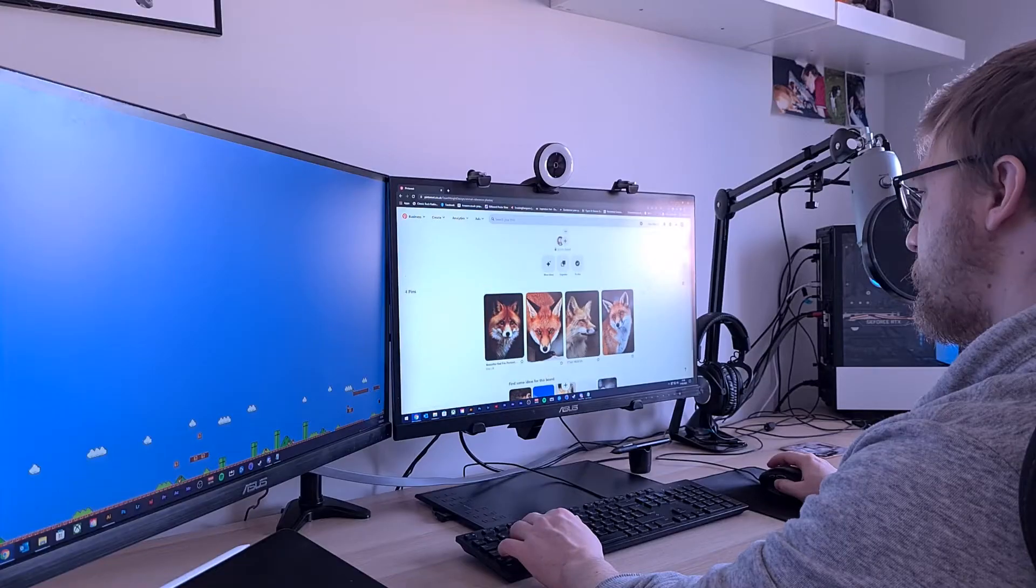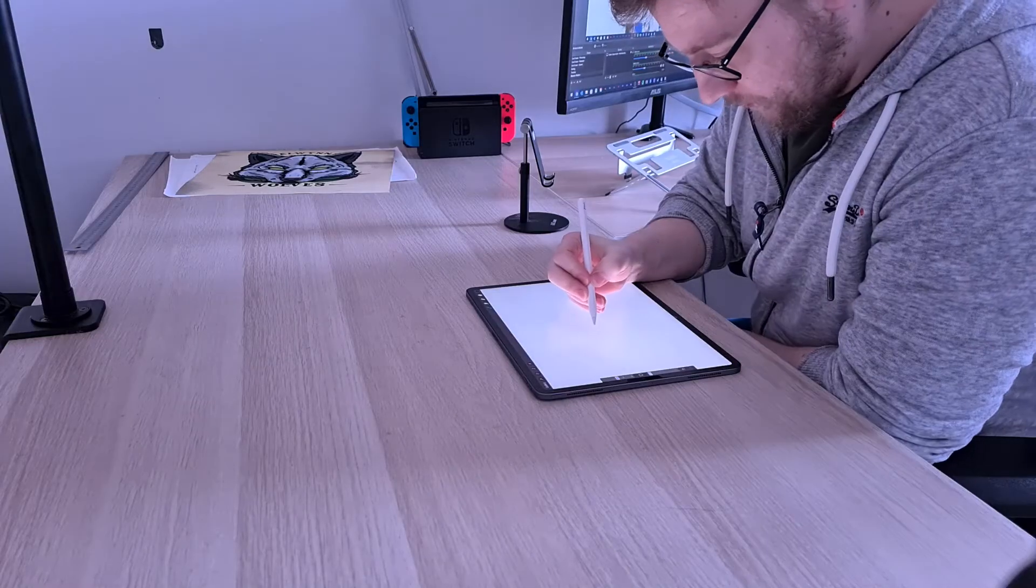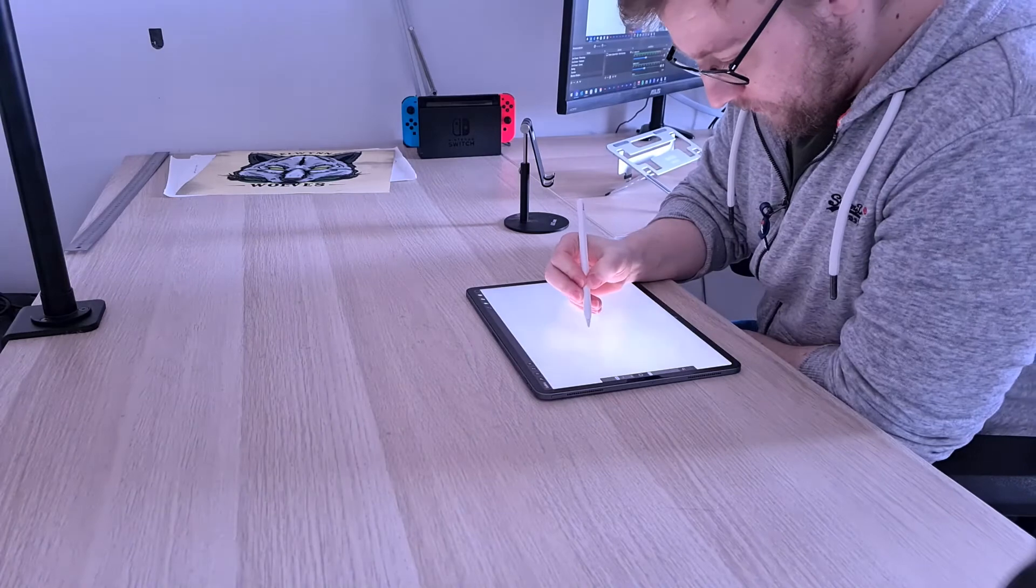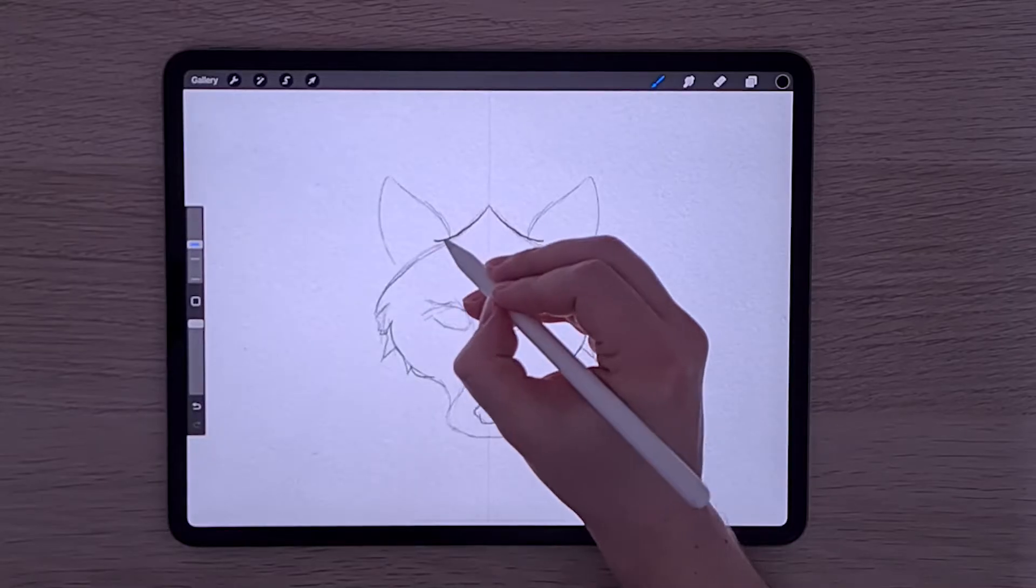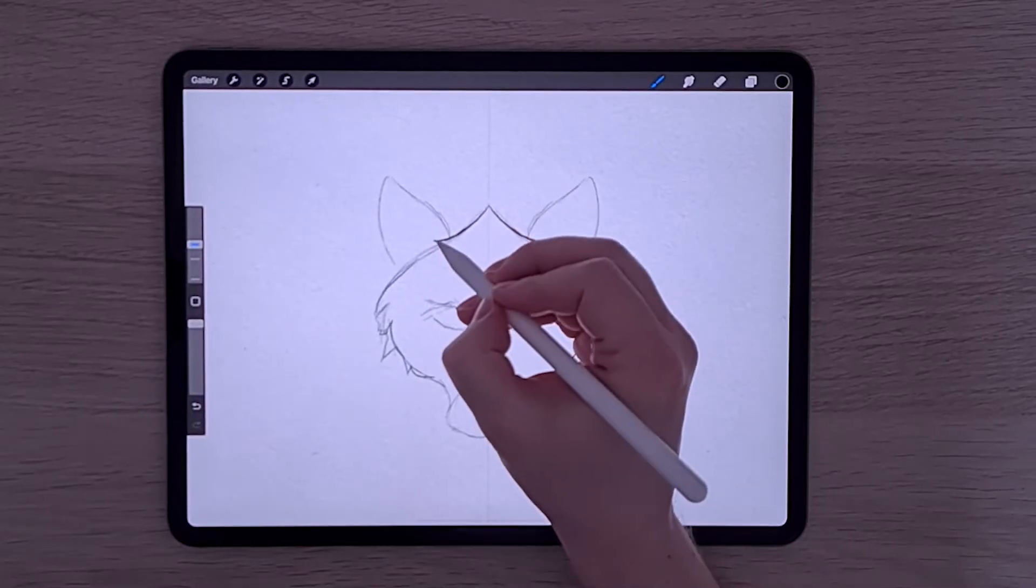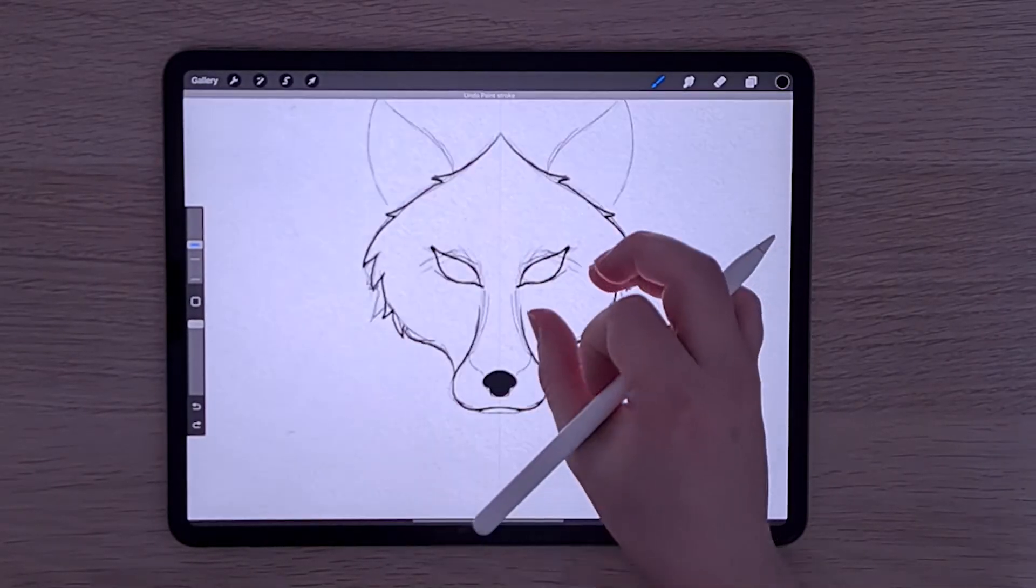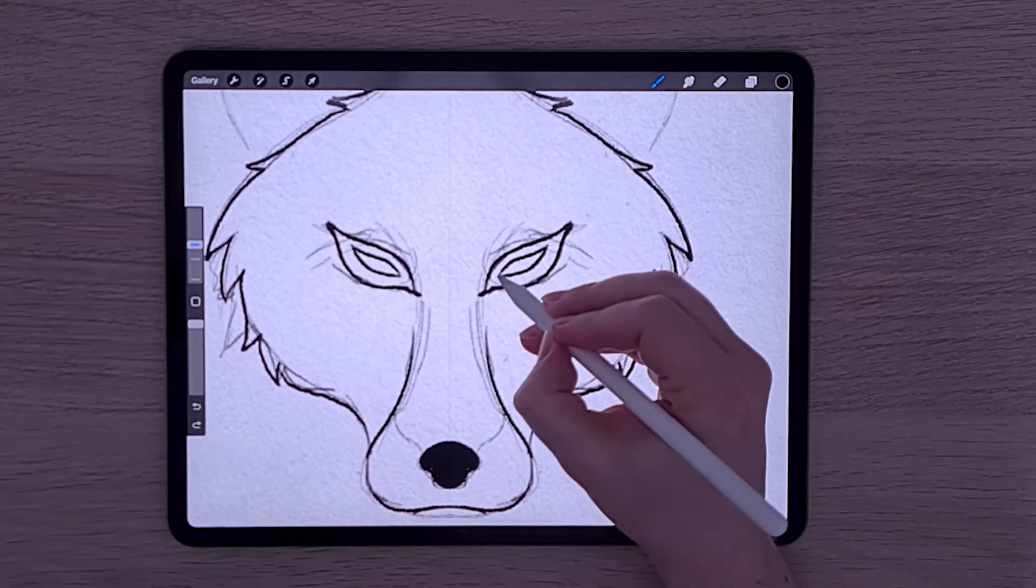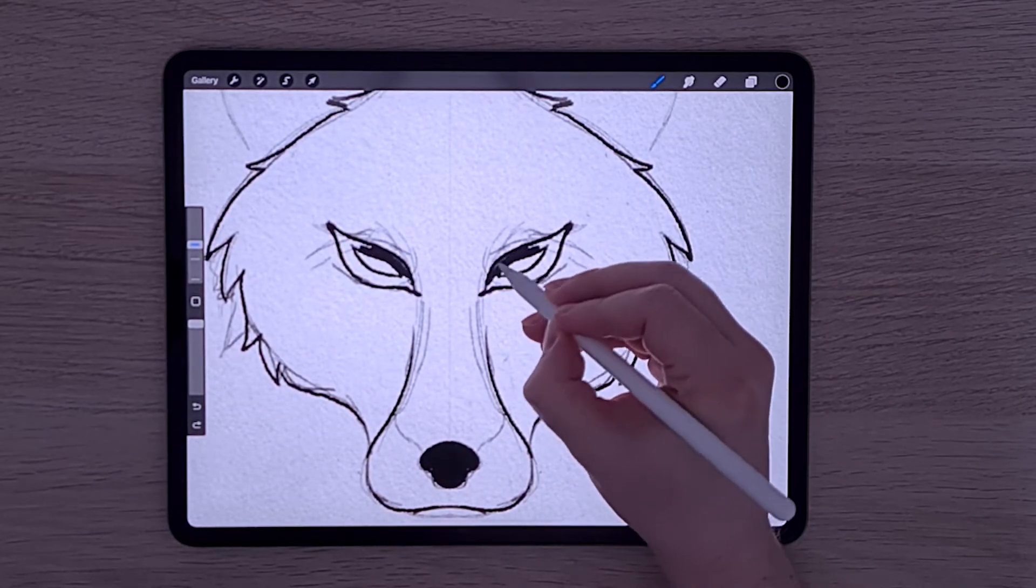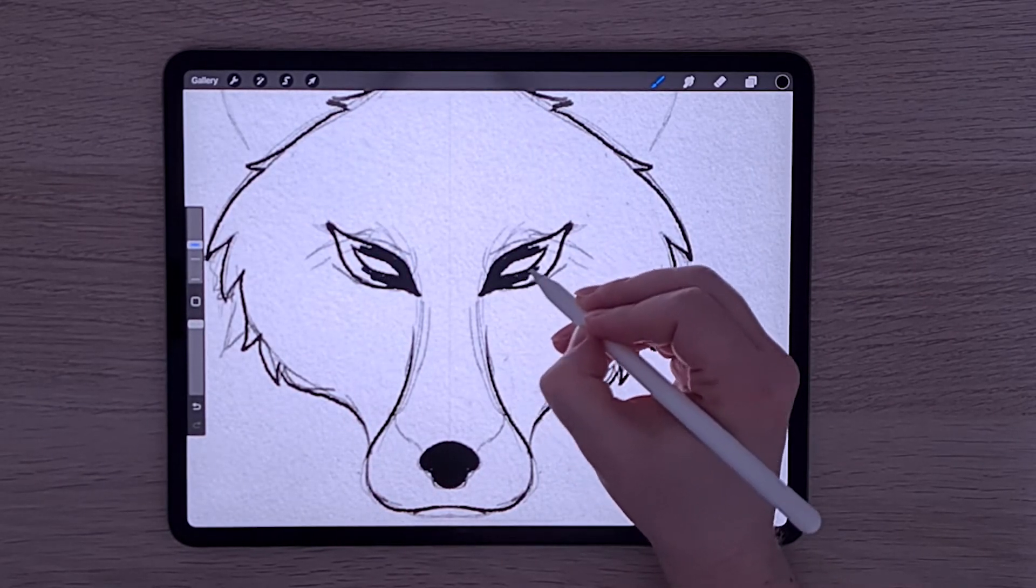Once you've got your references in order, start sketching out the baseline work for your design. Once that's done, increase your line width and create a more polished visual.